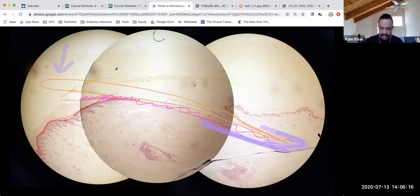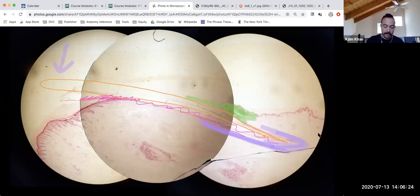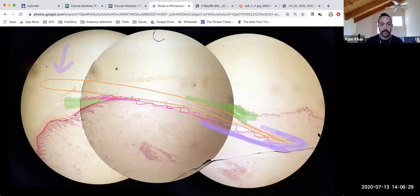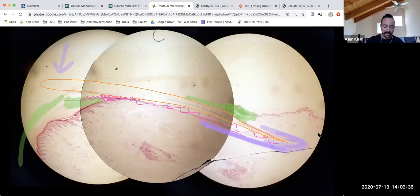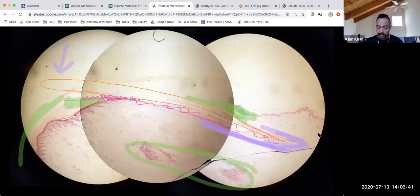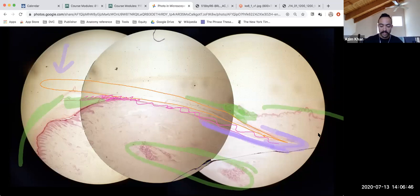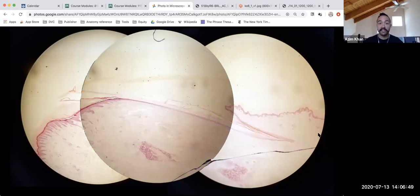The eponychium is right here, and the cuticle would extend on top of the nail plate. The hyponychium is right here. Just to orient yourself a bit more, here's the very end of the fingertip — this is where your phalanx bone is, the bone of your finger — and here's the rest of your skin. That's it for the nail. Thanks for listening, please let me know if you have any questions.